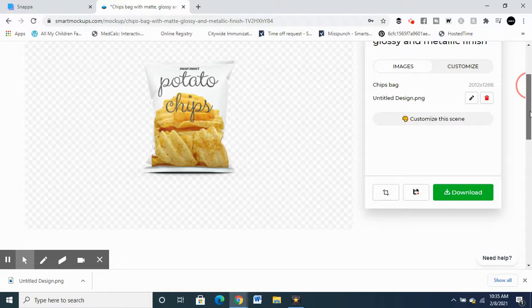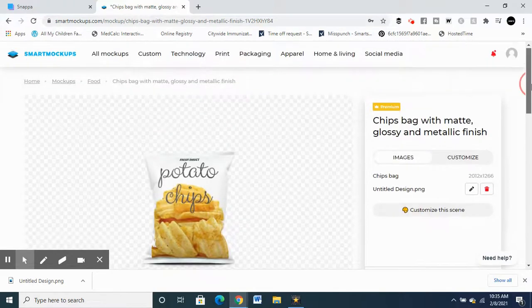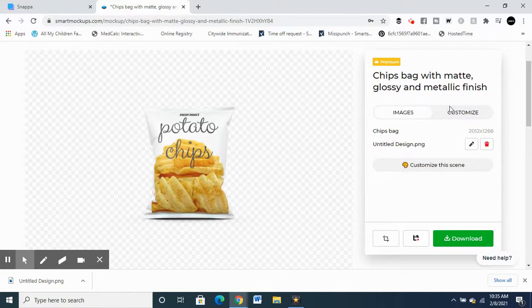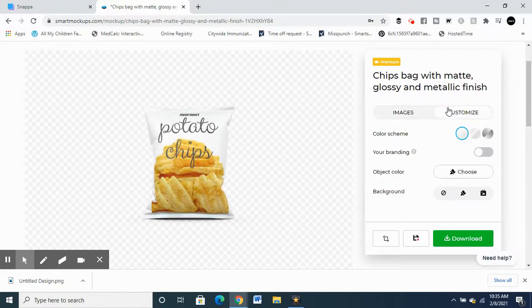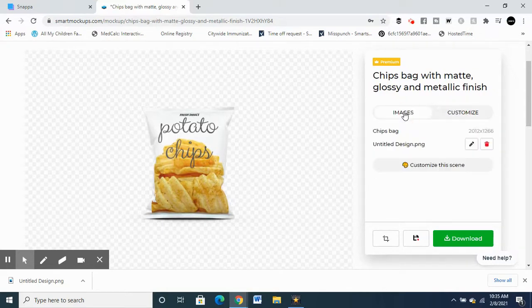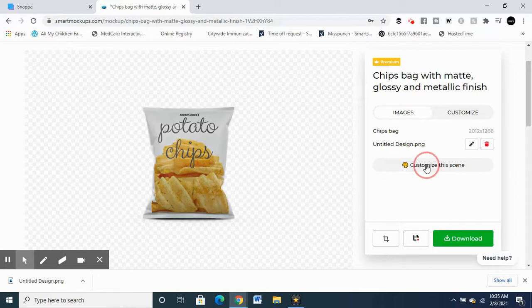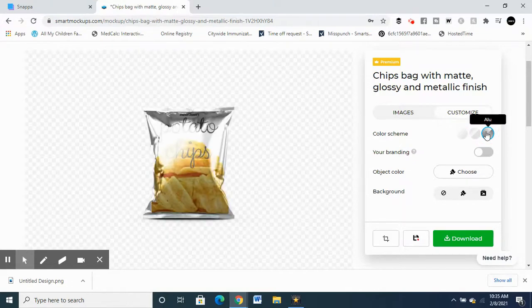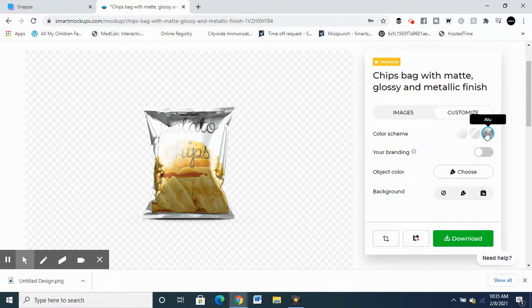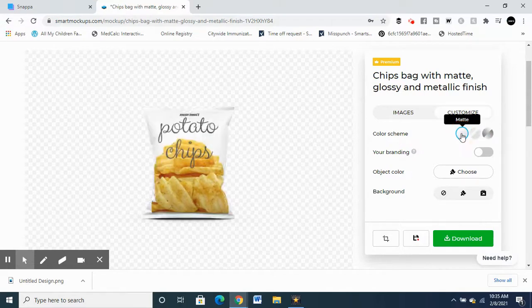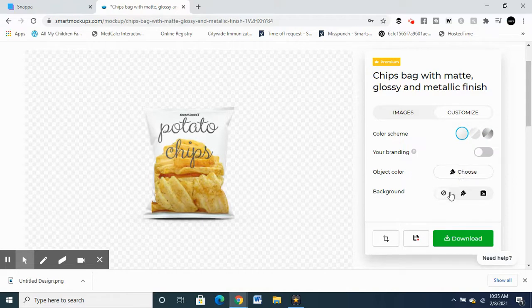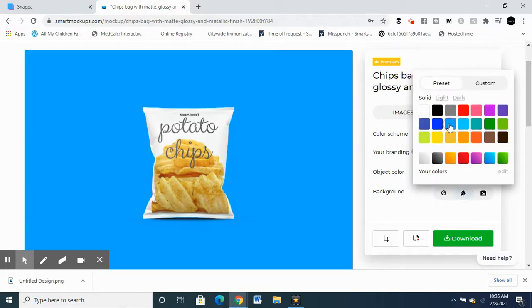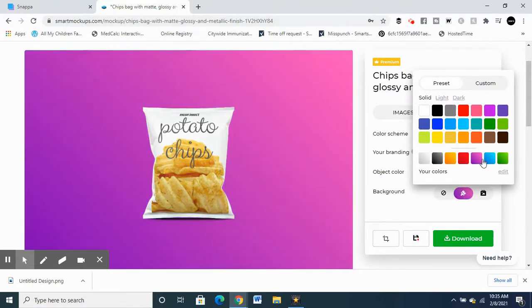And the background, I mean let's customize the scene. Let's customize the scene and let's choose a different color. No, that's not a scene. Okay, object color background. Okay, here is the background, let's color it a different way. How beautiful is this. Amazing.